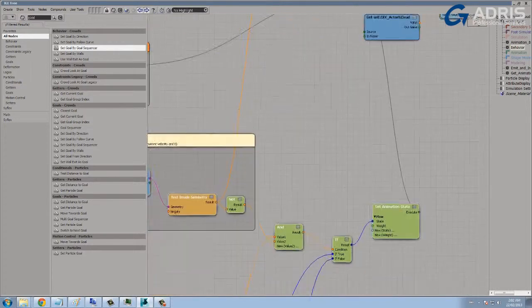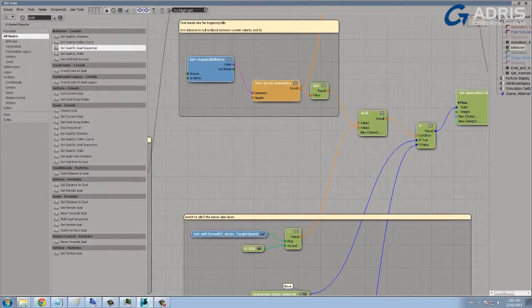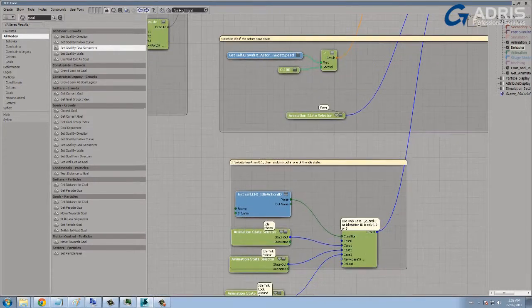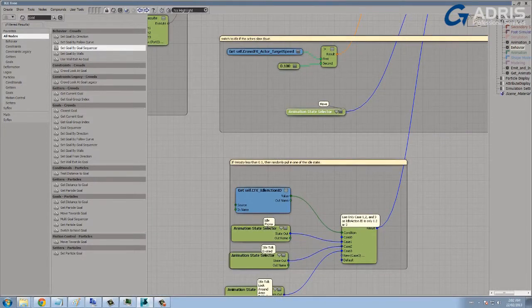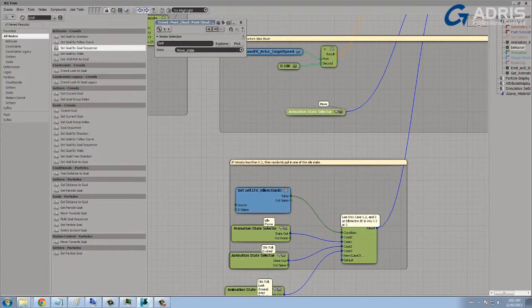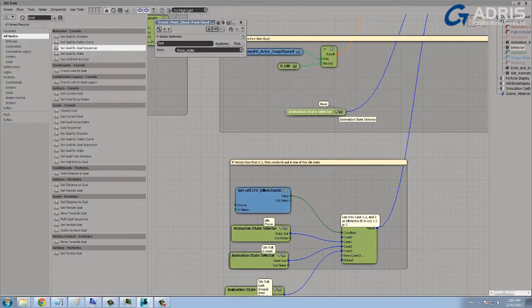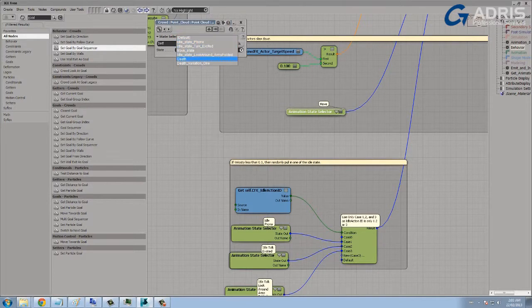In our case, we are using two animation states, we're using a move state. The animation state selector node helps us to define which state to use based on the logic we decide. And here we have a move state. Again, we have a number of different states that we could pull from, and in fact we'll be pulling from all of them in this example.